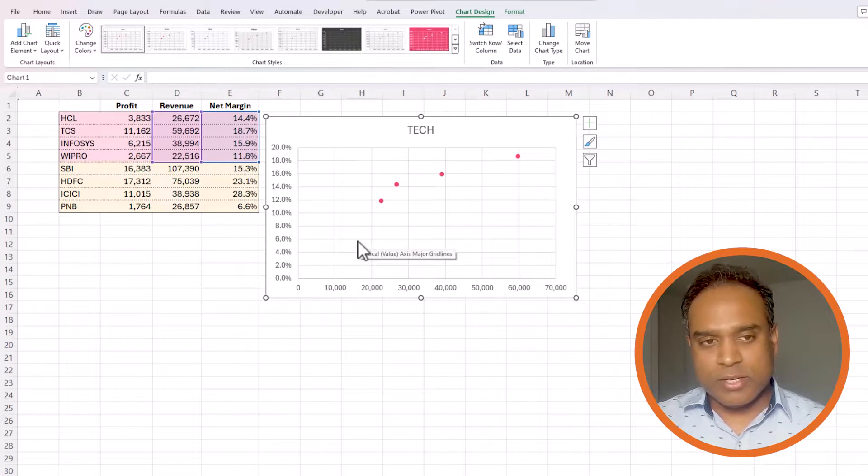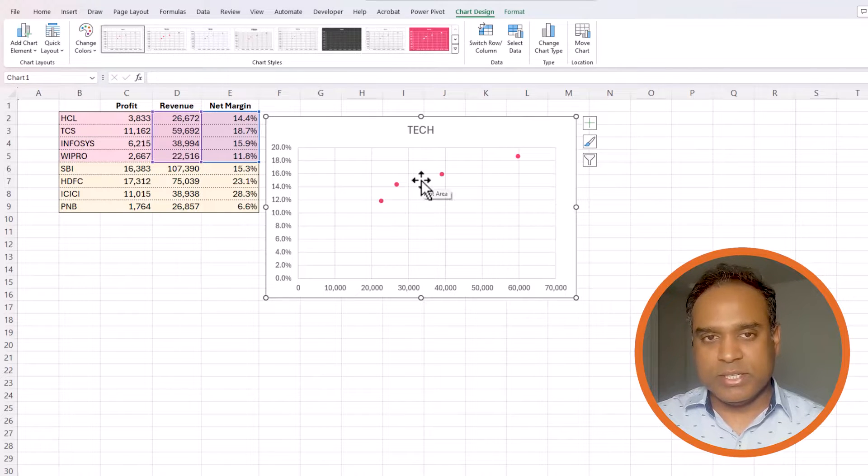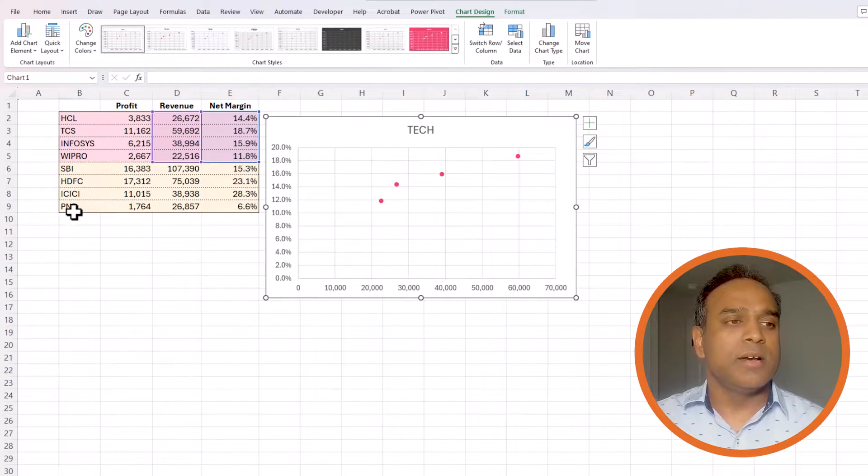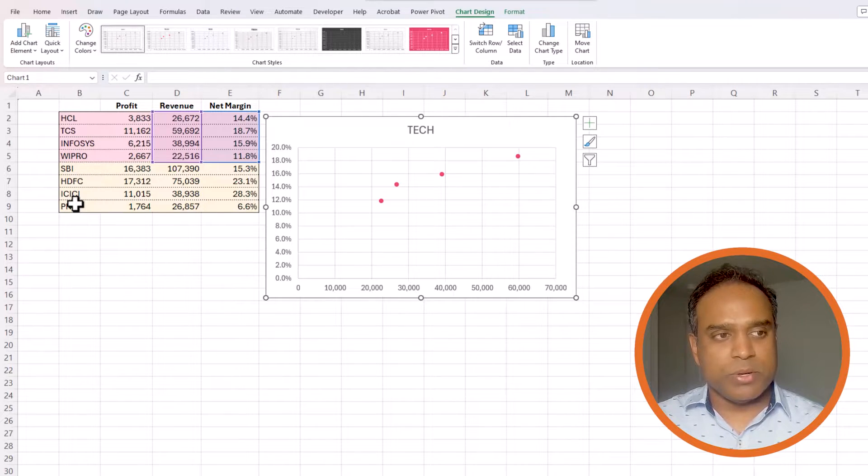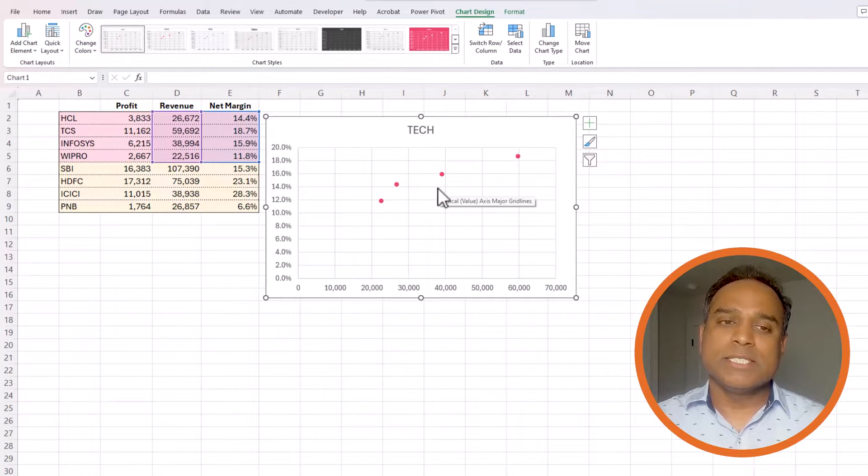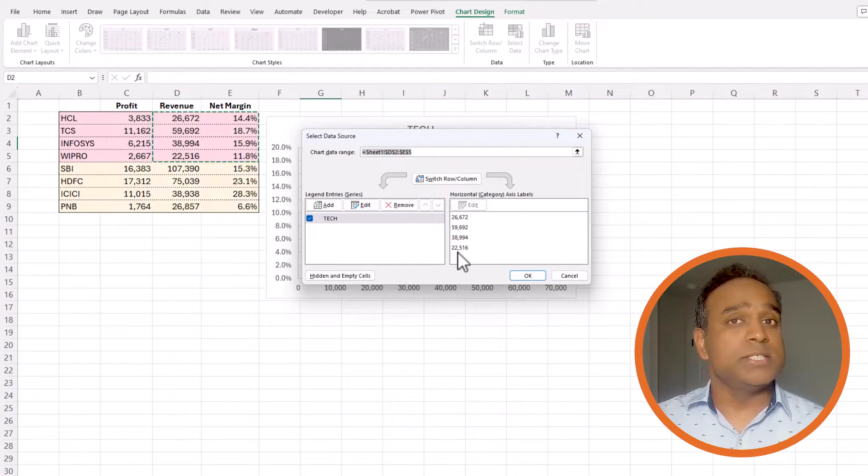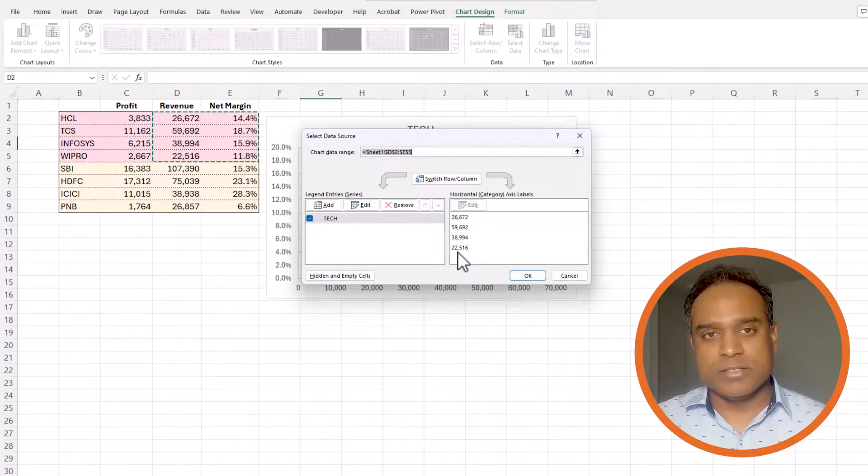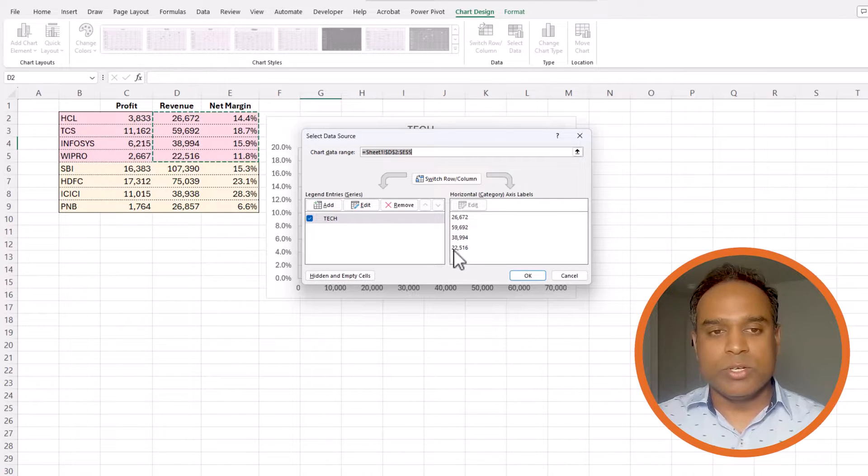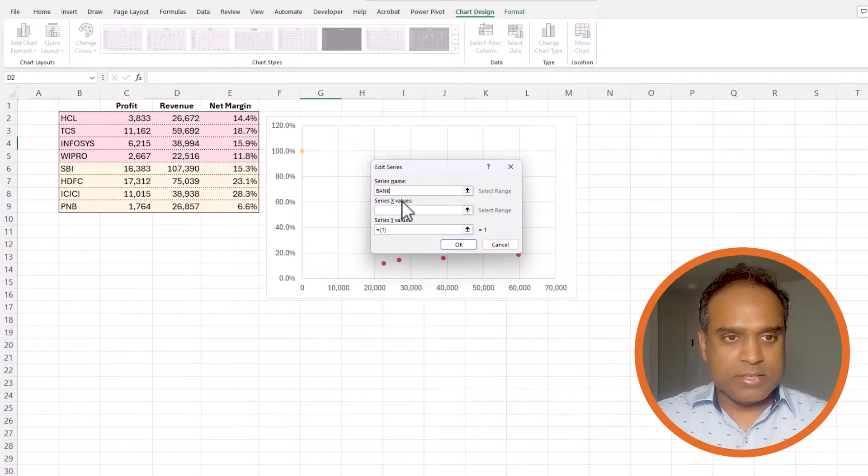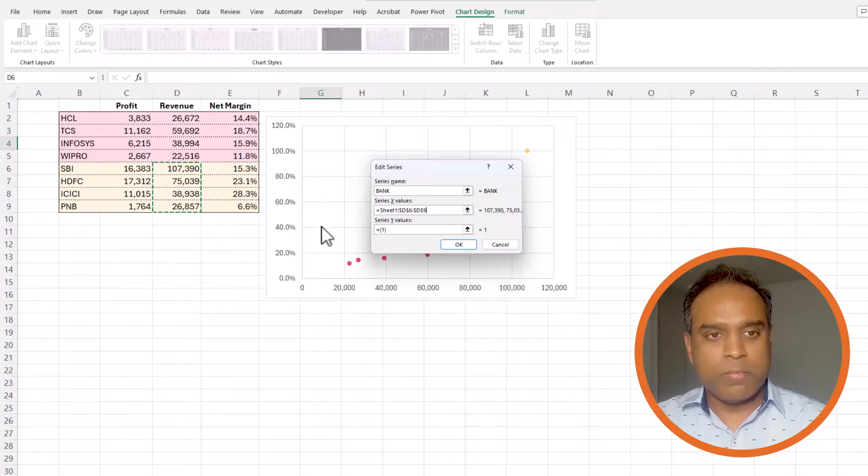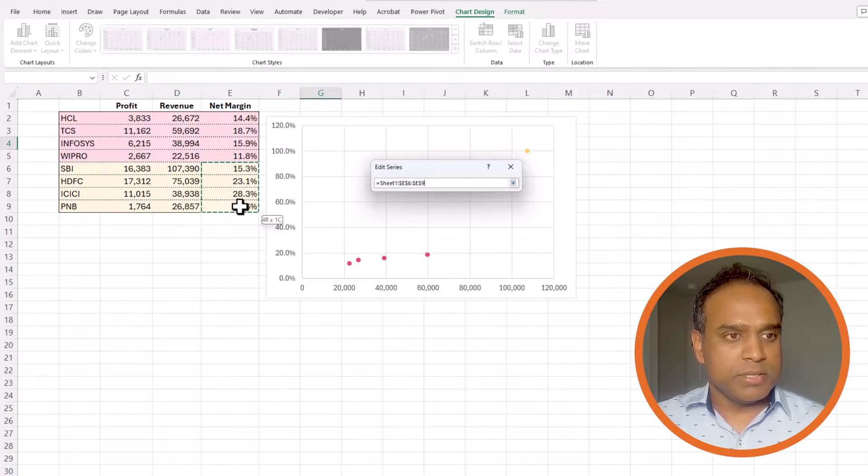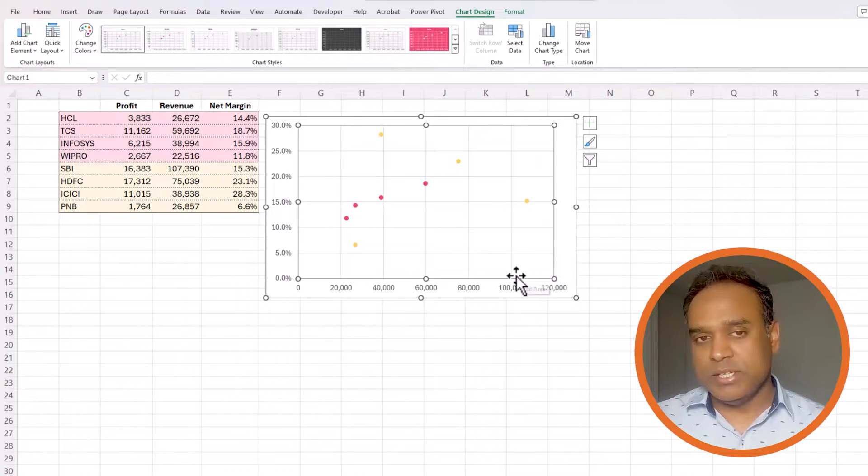So before we go further into understanding the scatter plot now that we have created for one series let's also bring in the bank information. So these are the banking sector top employees. So let's bring their revenue and net margin as well. This is the second series. So if you want only one series of data in your scatter plot then this what we have done so far works. But if you want to add another series I will just call it bank for banks and then x will be the revenue the y will be the net margin here. Great. So now we have created multiple series. This is how it will look by default.